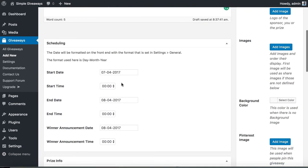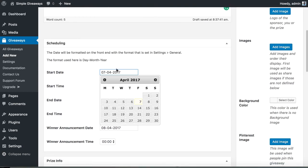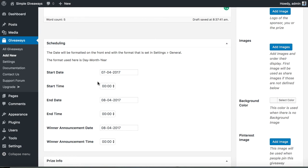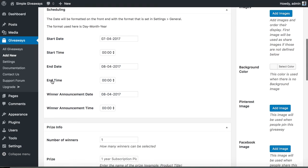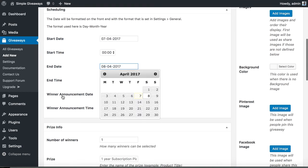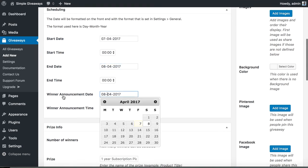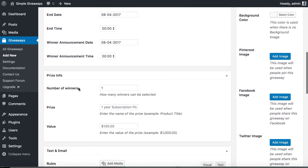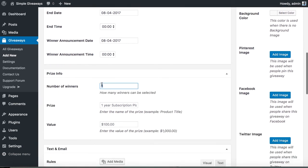Then you can add the start date and the start time. The same goes with the end date and the winner announcement date. You can set a number of winners.